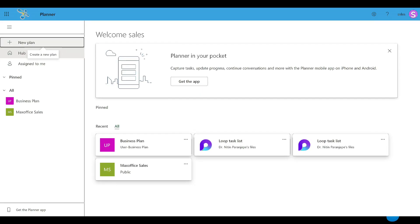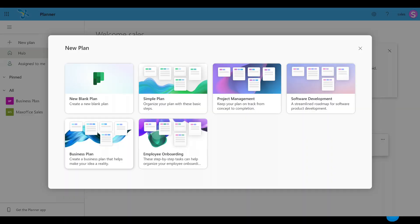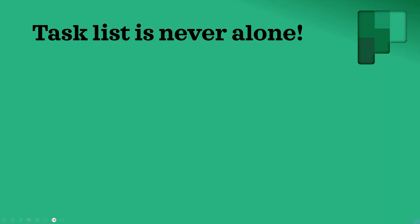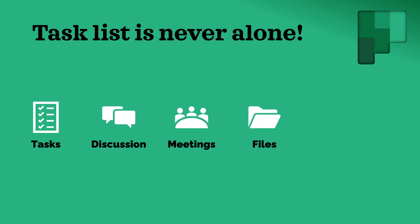You can create a plan directly in Planner and it gives you a few templates like business plan, project plan, software template. That's not a bad idea just to learn how Planner works — go through those templates to learn the features of Planner. But do not create a plan in Planner and add members. Why? Because when you have a shared task list, it's not only about managing the task list. You will need to discuss about it. You will have to have meetings with the members, you will need files — all that Planner will not manage.